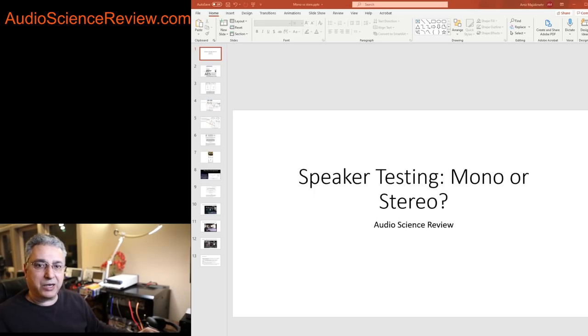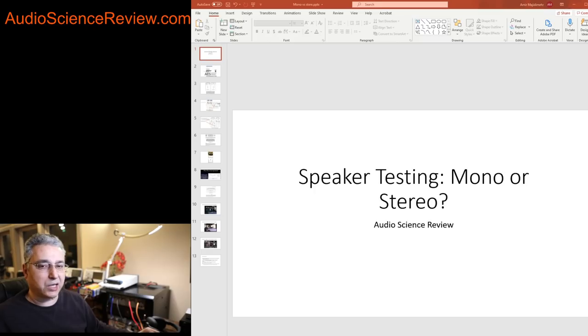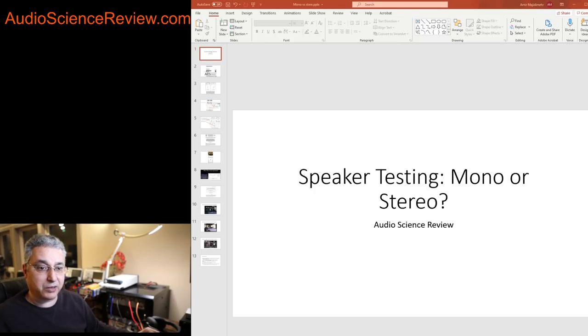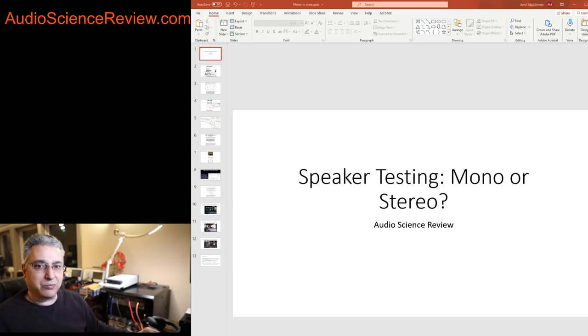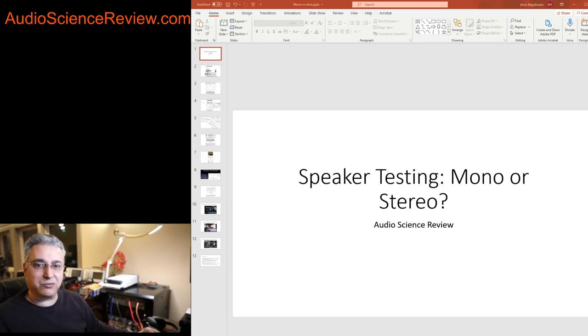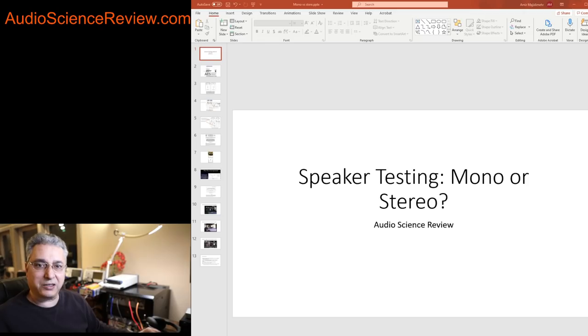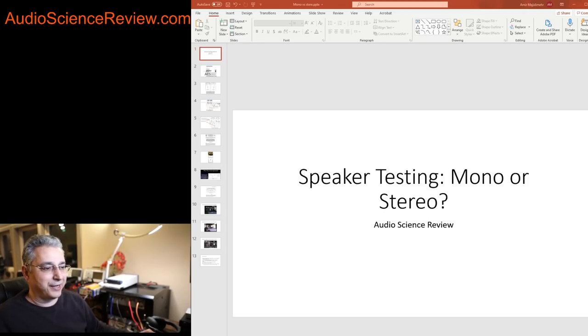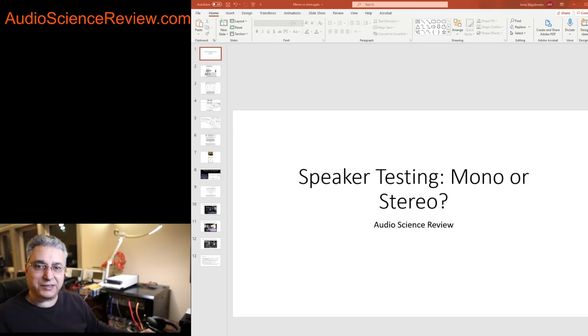If you read my speaker reviews, you see there's always a statement at the beginning that says all the listening tests are performed in mono. Many people quickly dismiss the results then saying, what the hell is this guy doing who listens to speakers one at a time? Therefore everything he says must be wrong. He doesn't know what he's doing.